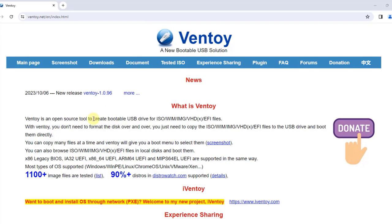This is Ventoy. With Ventoy, you can create a bootable USB drive to boot up an ISO image, WIM, IMG, or VHD file. You can upload multiple ISO files to that USB drive to boot from. For example, you can upload a Linux ISO file or a Windows ISO file.